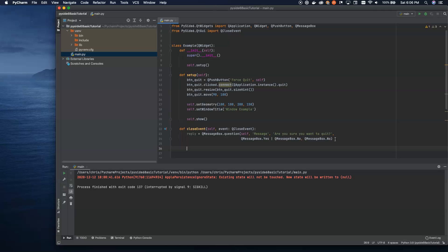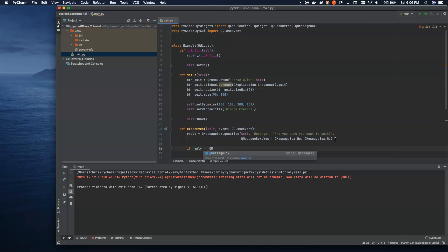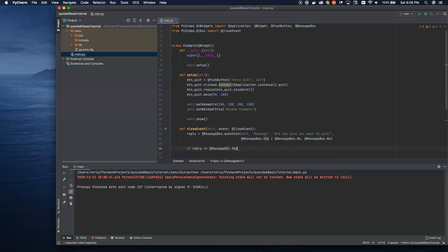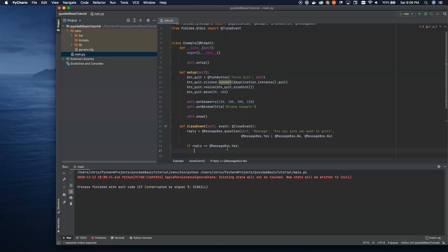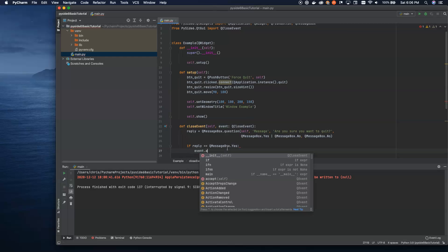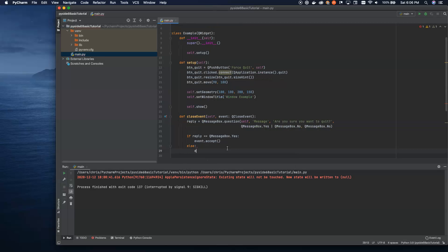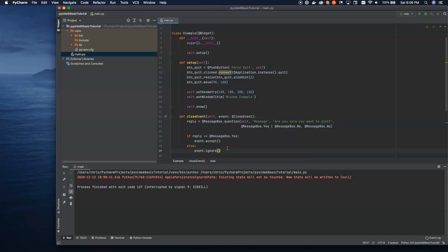That's a lot. We'll dive really deep into message boxes in another tutorial. But now we're going to take whatever came out of that, so the yes or no. And we're going to say if it's yes, we're going to accept the event. Otherwise, we're going to say event.ignore.